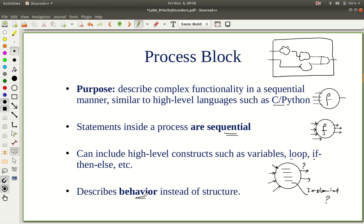Typically, VHDL code which is written using these process blocks is called a behavioral style description instead of a structural style description. So enough of meta discussion — let's see an example.